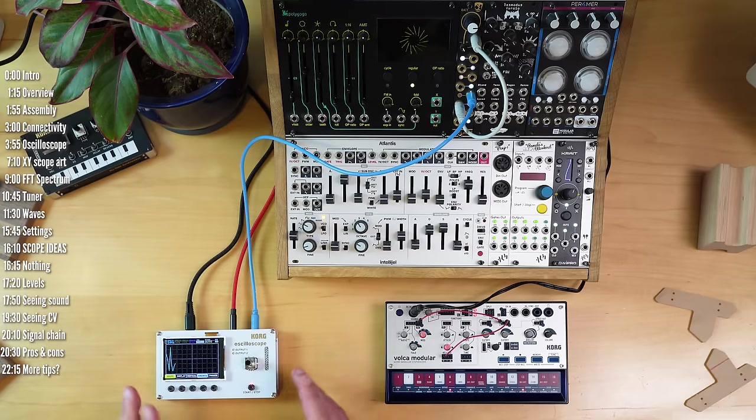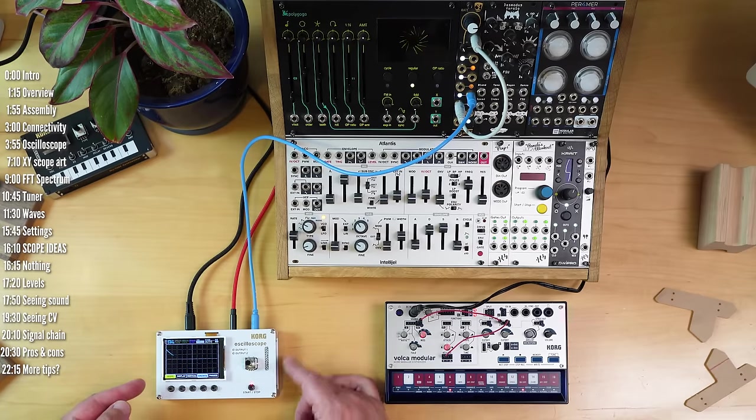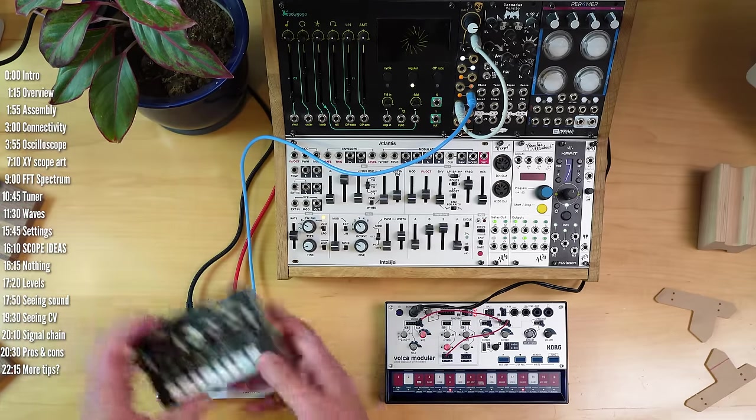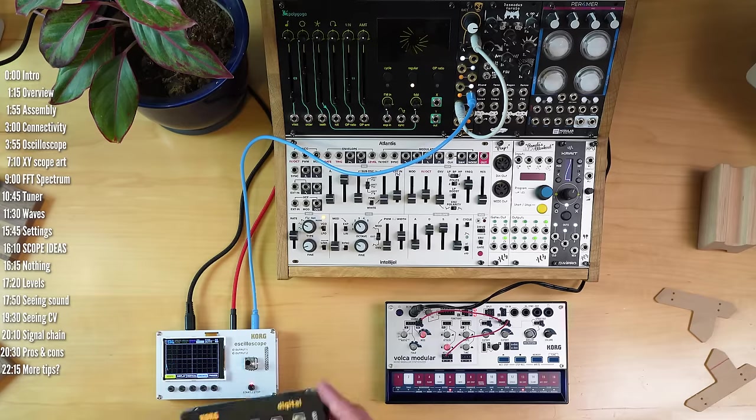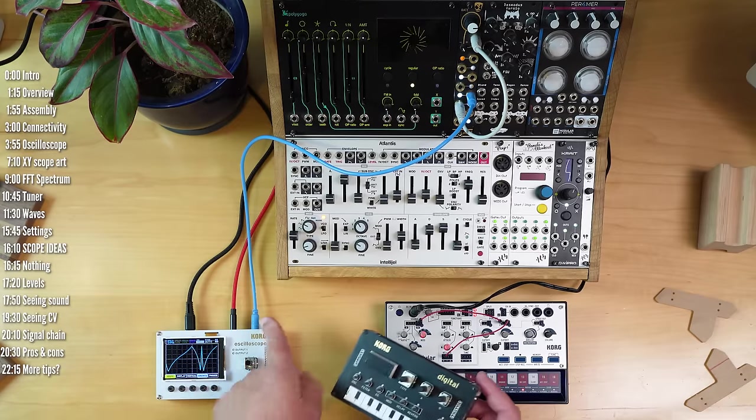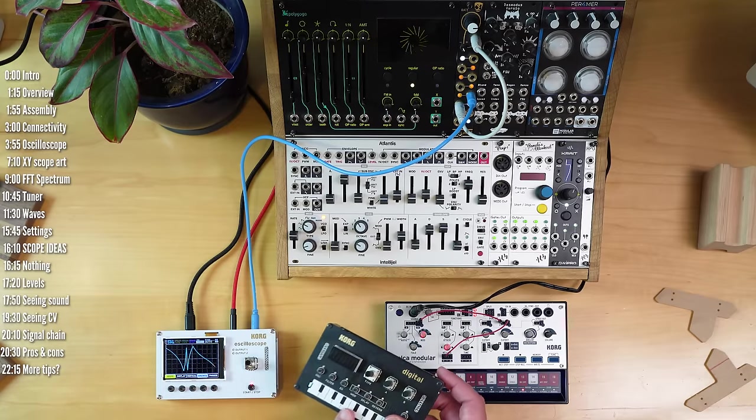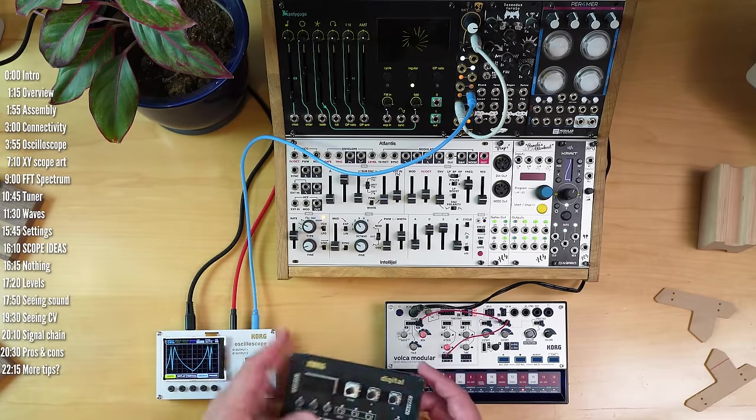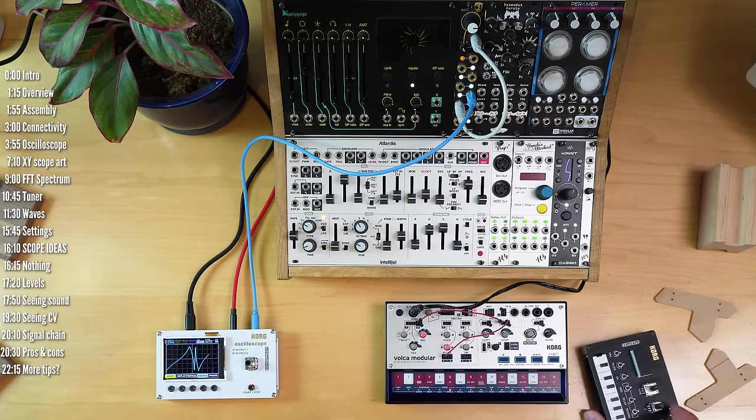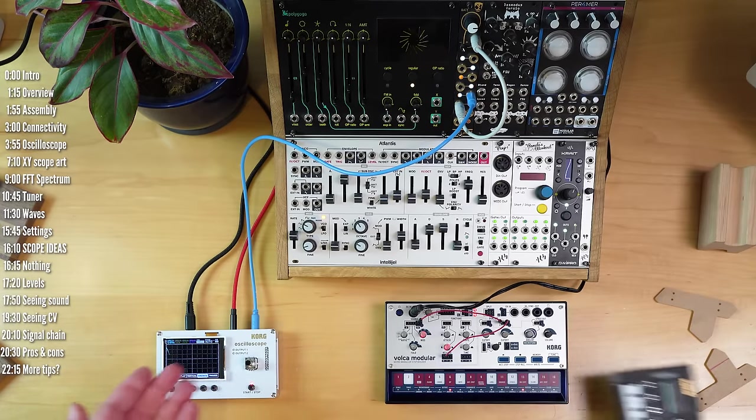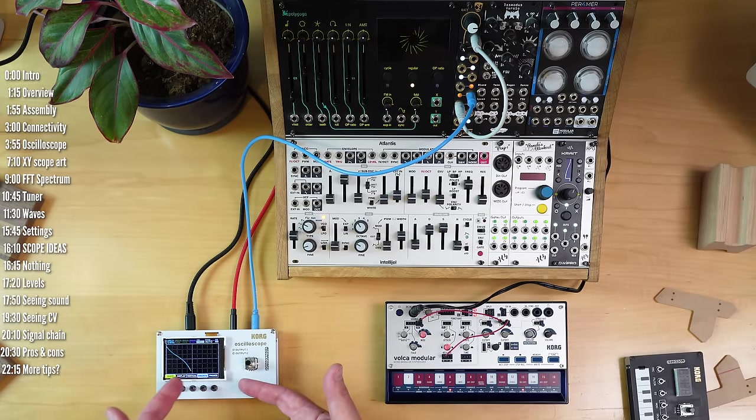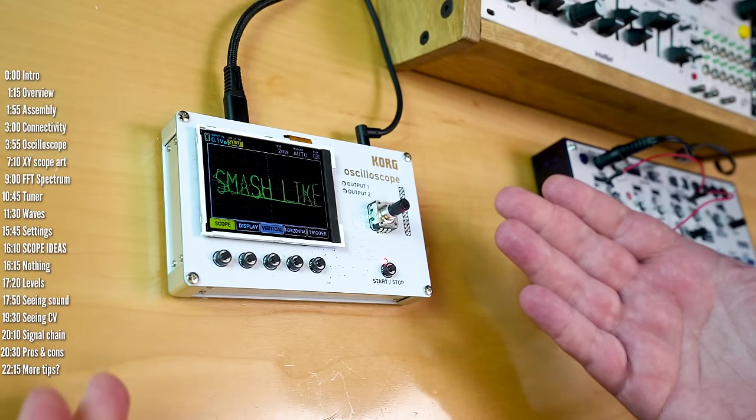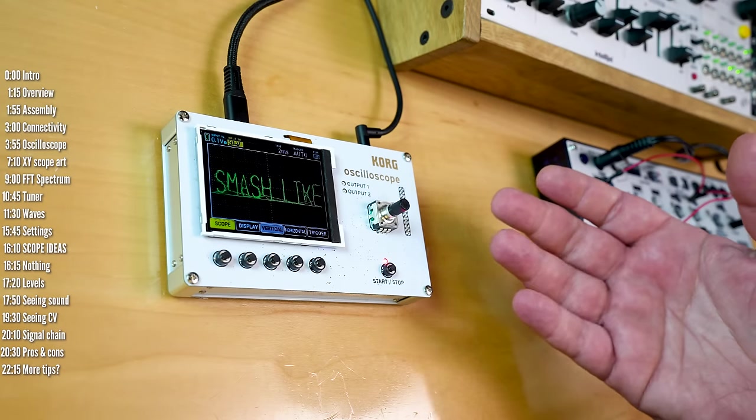So those are the main reasons I use scopes. One little tip specifically for the NTS2: if you use an external effect with it, then connect the scopes before you process it with effects. Then take the pass-through and pass that into your effect or anything else. Reverb is beautiful, but it turns audio into motion, makes it hard to see waveforms clearly.